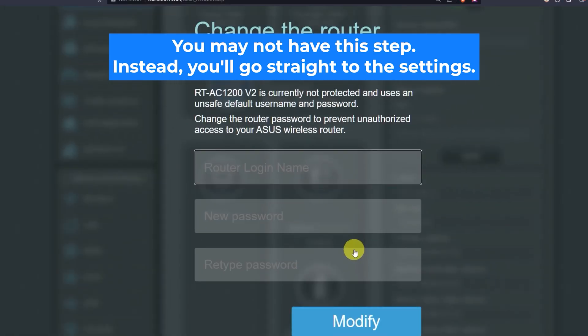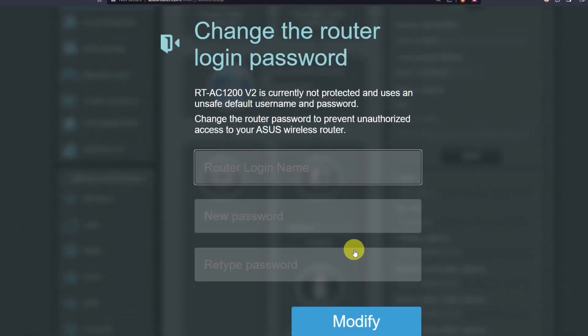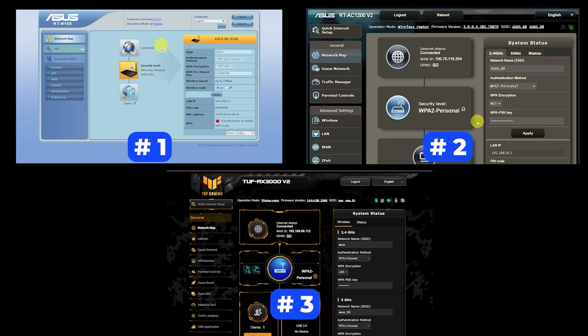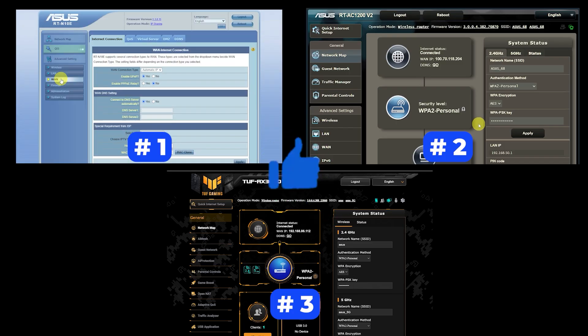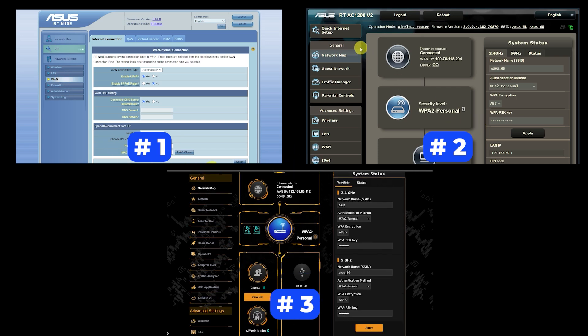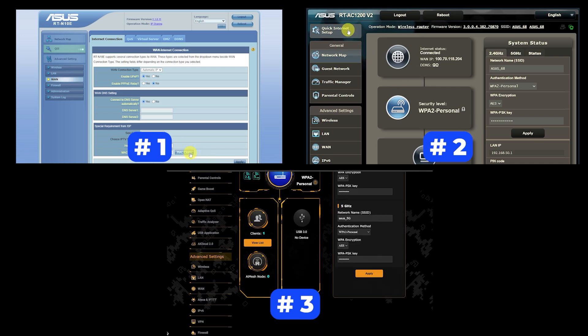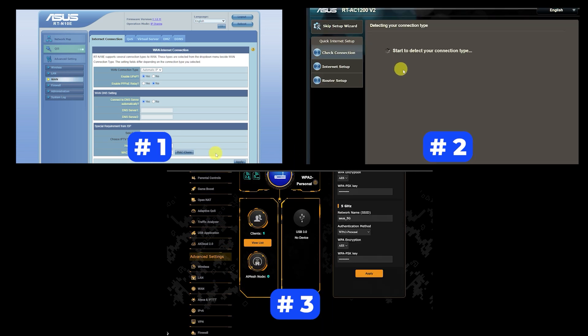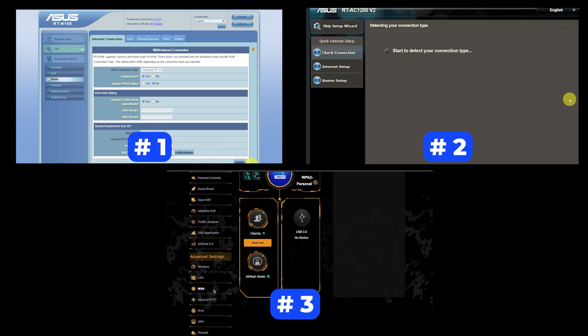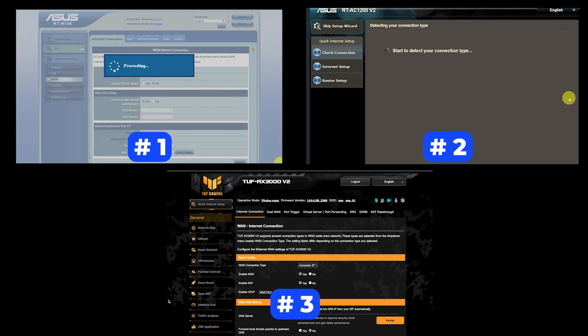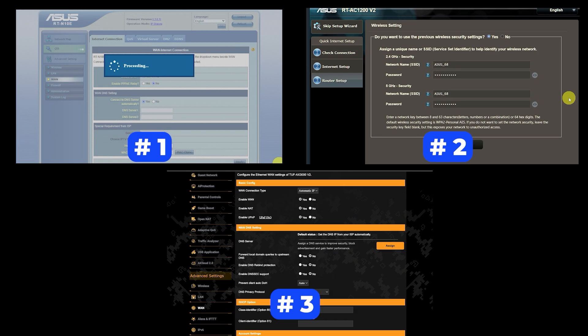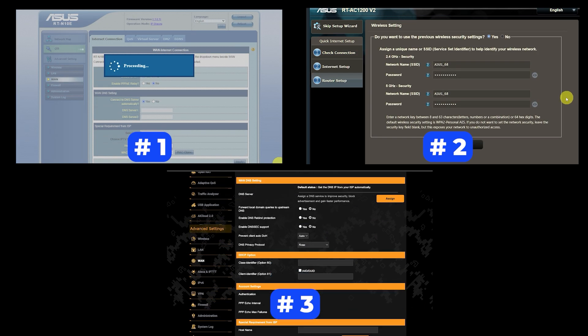If your router's settings do not look like mine, it means that your router has a different firmware. I made a video for every firmware type. You can find all the links in the description down below. I want to warn you right away that there are many firmware versions and they may differ slightly. But don't worry, you will succeed. Just watch the video and follow the instructions.